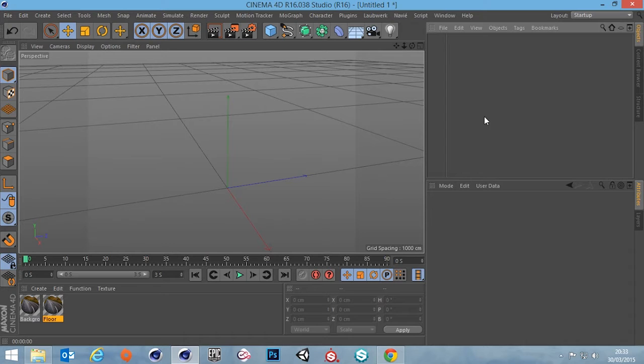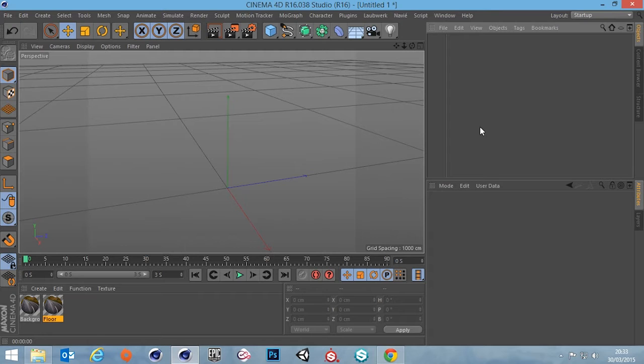Hi guys, it's Sam for DigitalMeat and in this quick tip we're going to be looking at compositing for HDRIs.